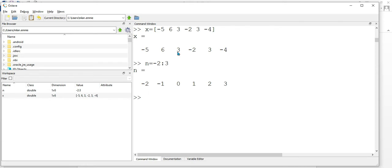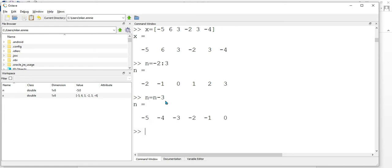Our operation is x[n+3]. But in Octave, it is opposite — it should be n minus 3. So n is equal to n minus 3, that is for shifting x[n+3]. Enter. And we will plot the signal using the stem operation: stem(n, x). Enter.